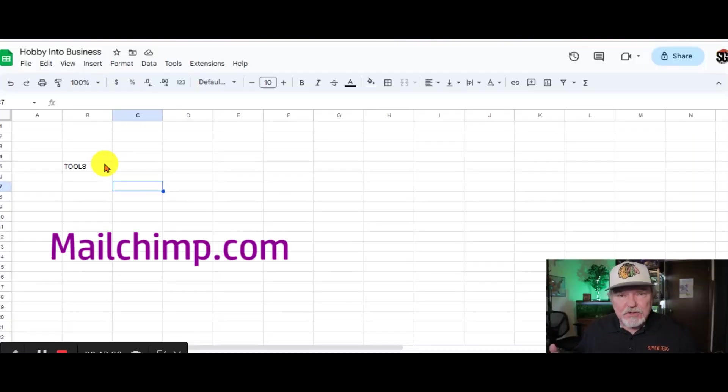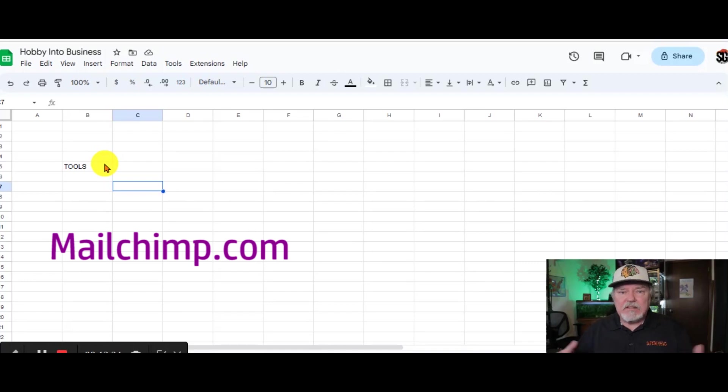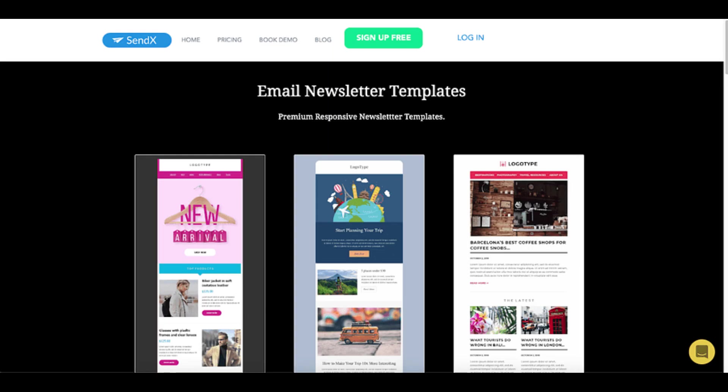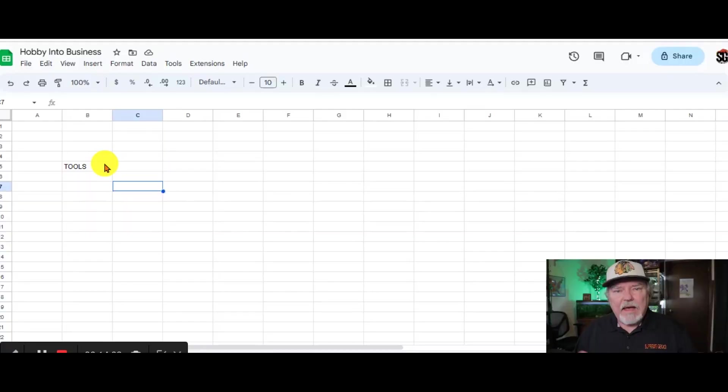I mentioned earlier that we use MailChimp. Again, it's a free service up to a certain number of customers. But you can create your own newsletters or promotional emails. And it's a great, easy tool to use.